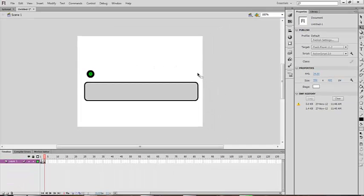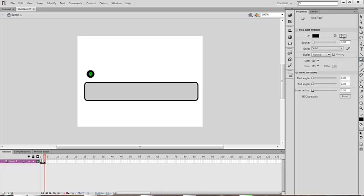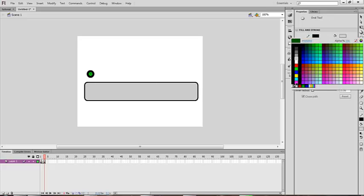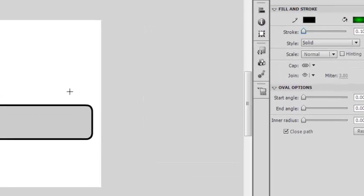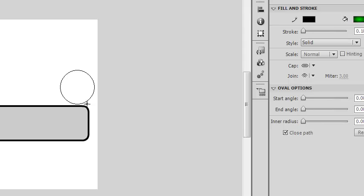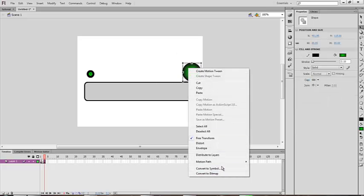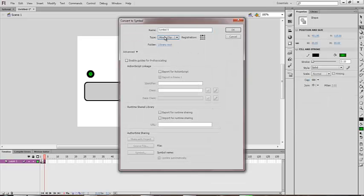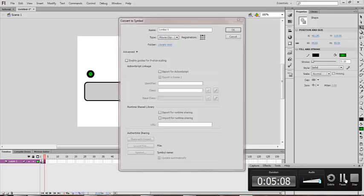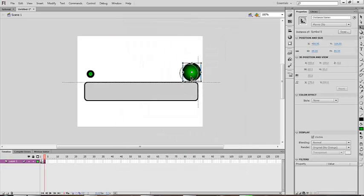I'm making the portal right now — this will lead you to the next level. Select it, right-click, convert to symbol, make it a movie clip, and make sure the registration is in the middle. Okay, so this is done.